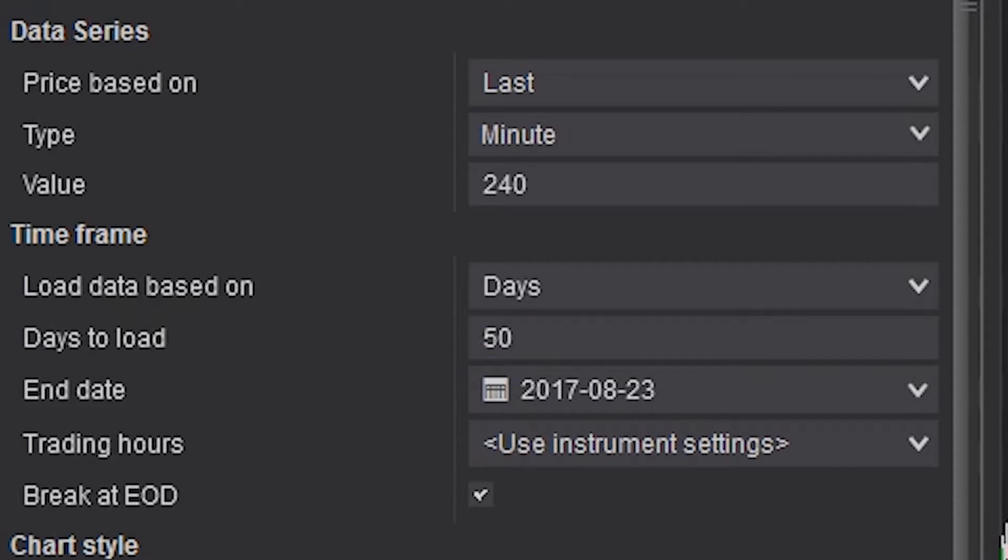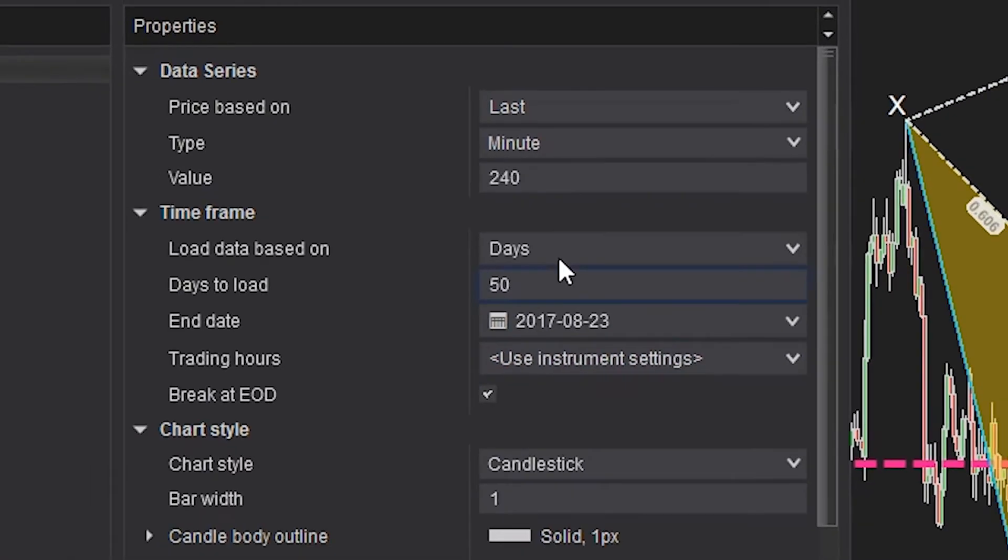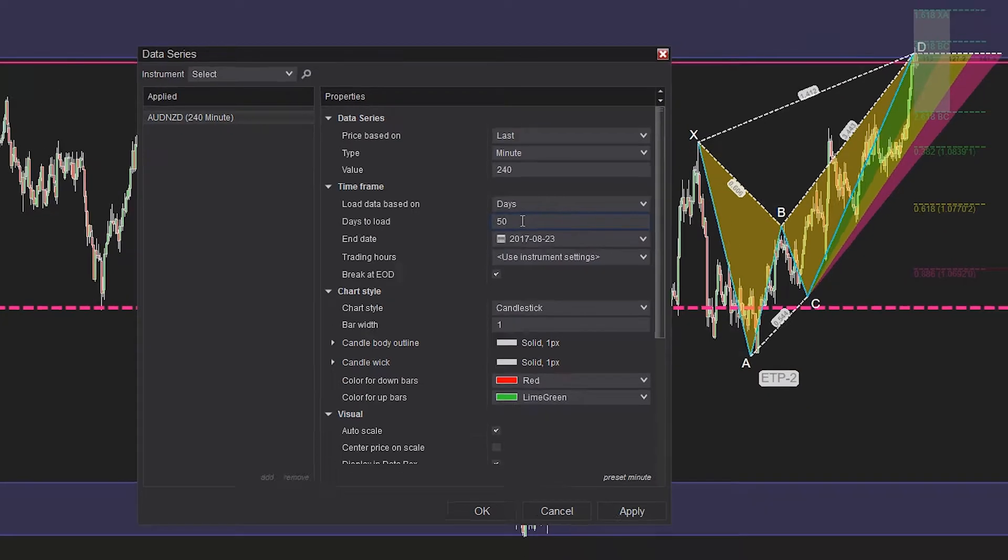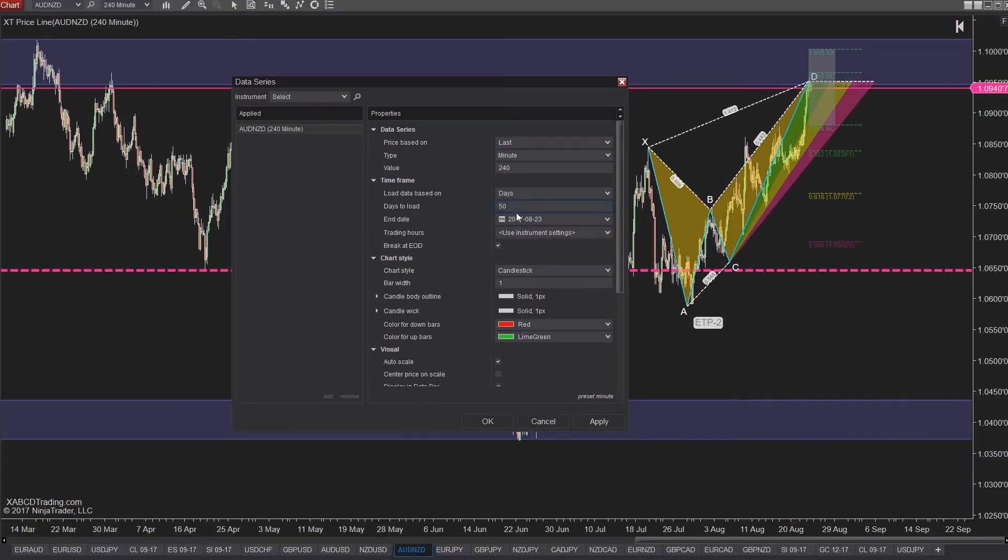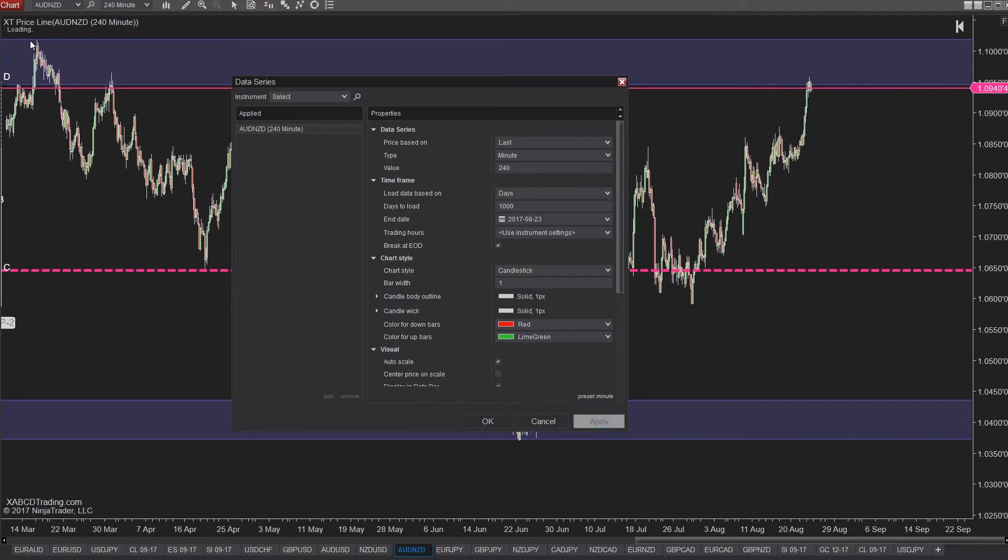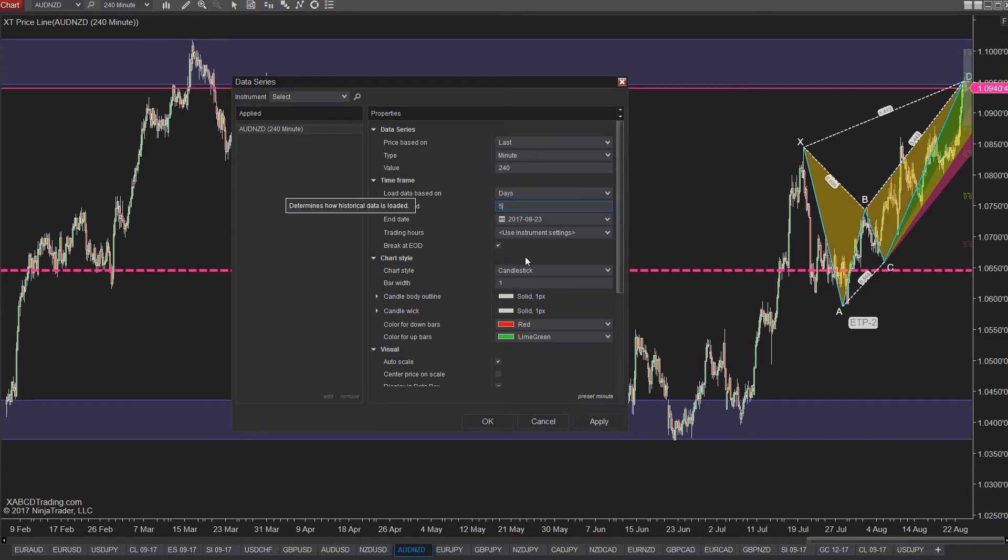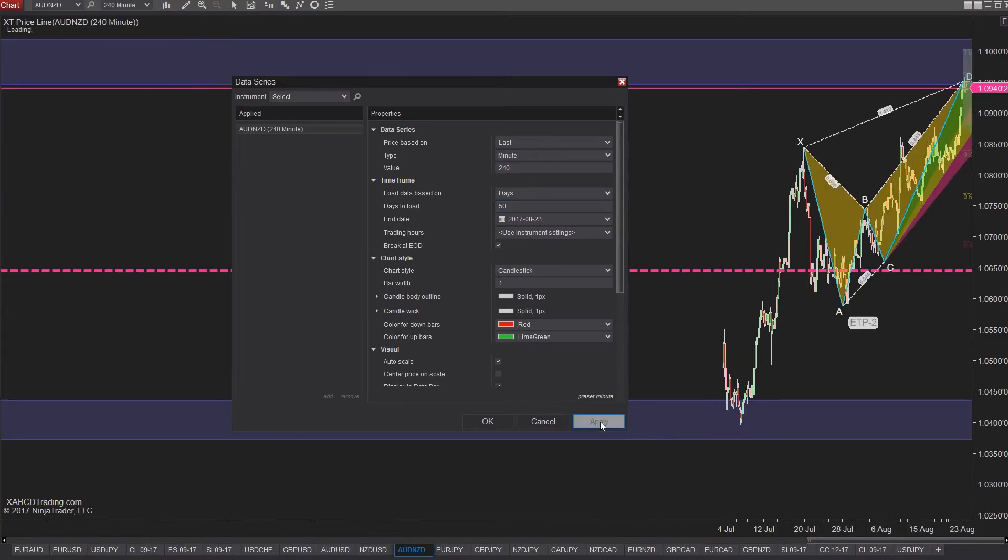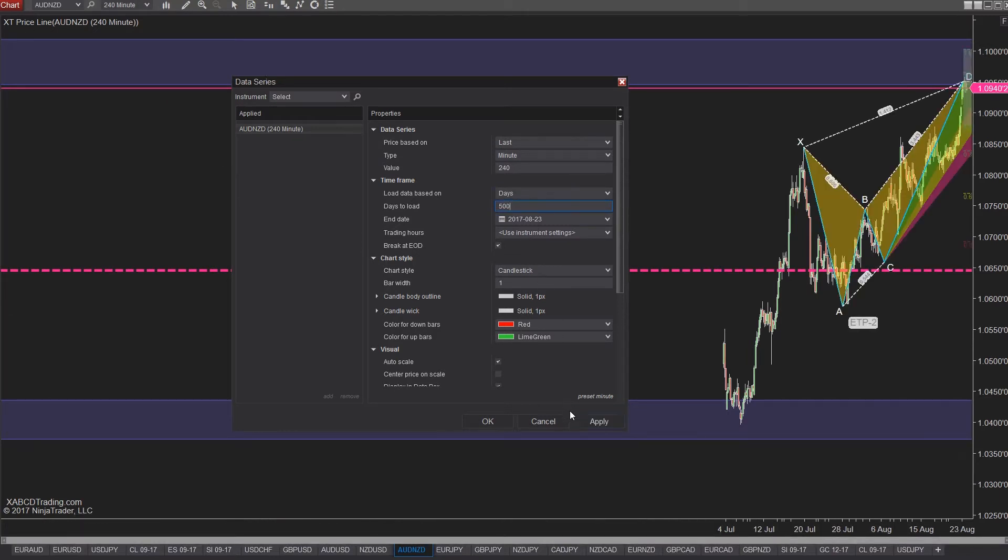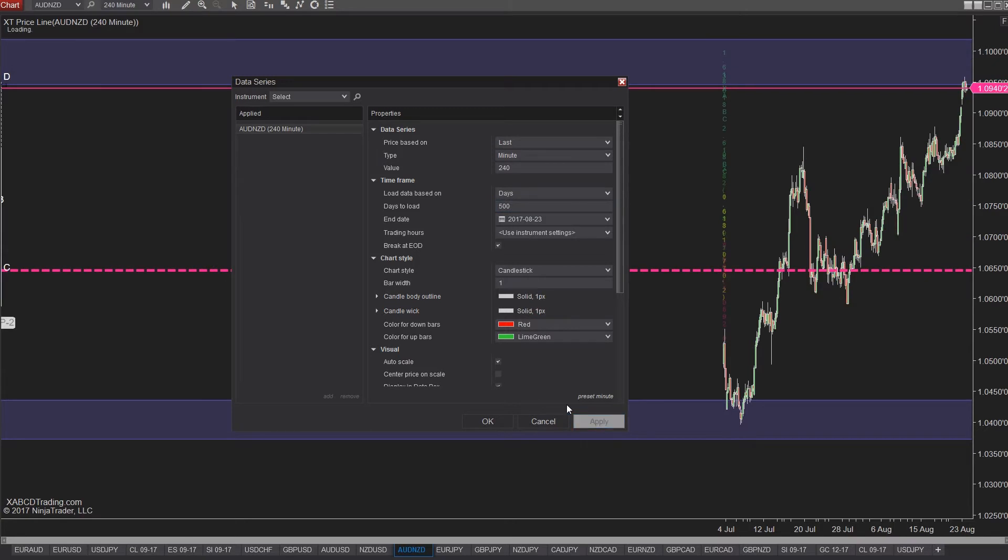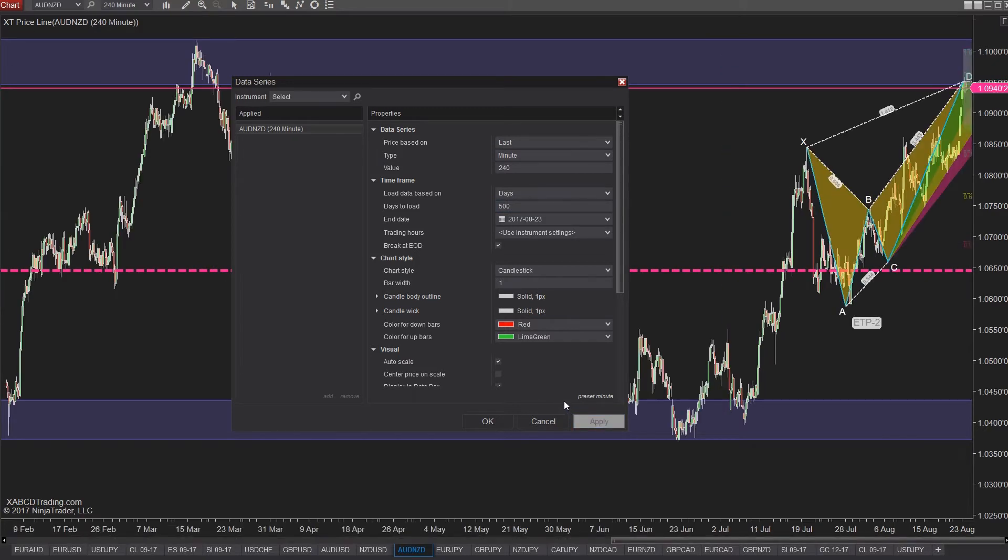Where you can come into some issues is if you're trying to load up a thousand days of past data. Now this might make sense if you're looking for support resistance on a four hour chart, a 240 minute chart, but that same setting is going to be applied to everything right down to five minutes. So if you then switch to a five minute chart, you're trying to load up 280,000 bars every time you cycle through a new chart.